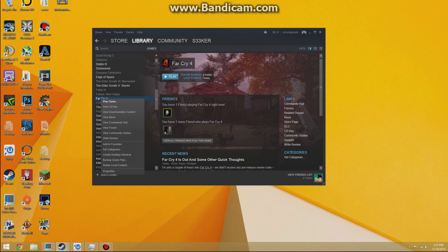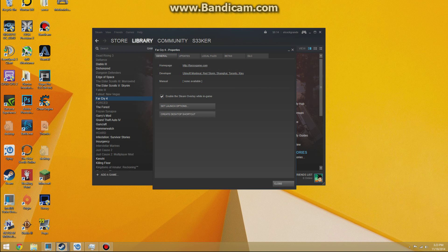First thing you can do, if you have Steam, Ubisoft users don't need to worry about this too much. But for people with Steam, go ahead and click on the game in your library and go to properties. You want to go to set launch options and put in this command right here.